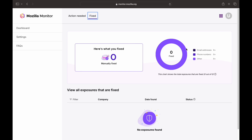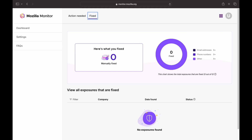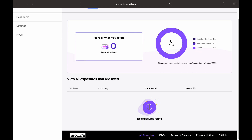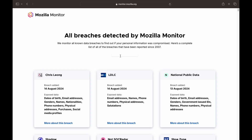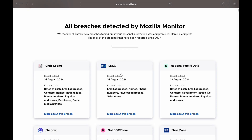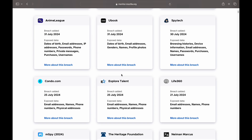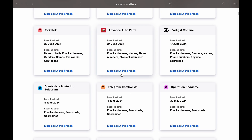If you want to use the phone number and credit card details, you can use the password. You can use the dashboard. We will use the browser to select all the breaches. You can also use the original file to check the details.